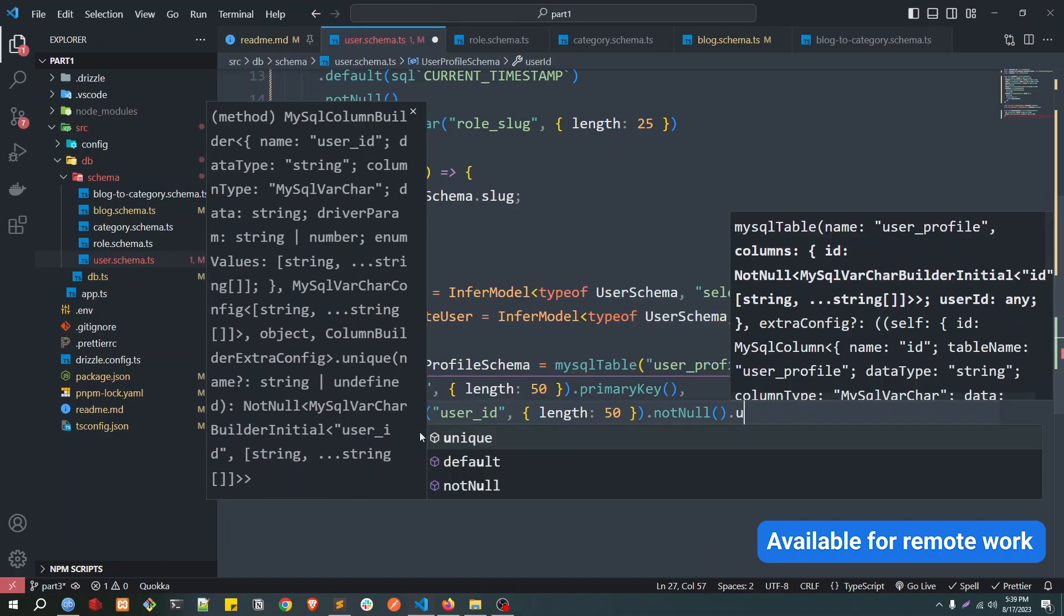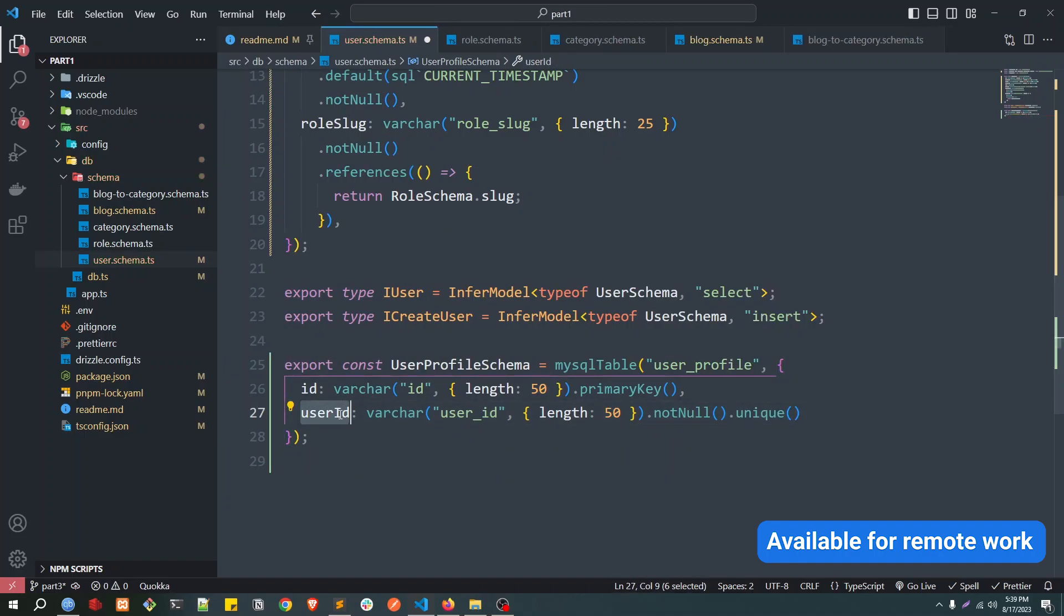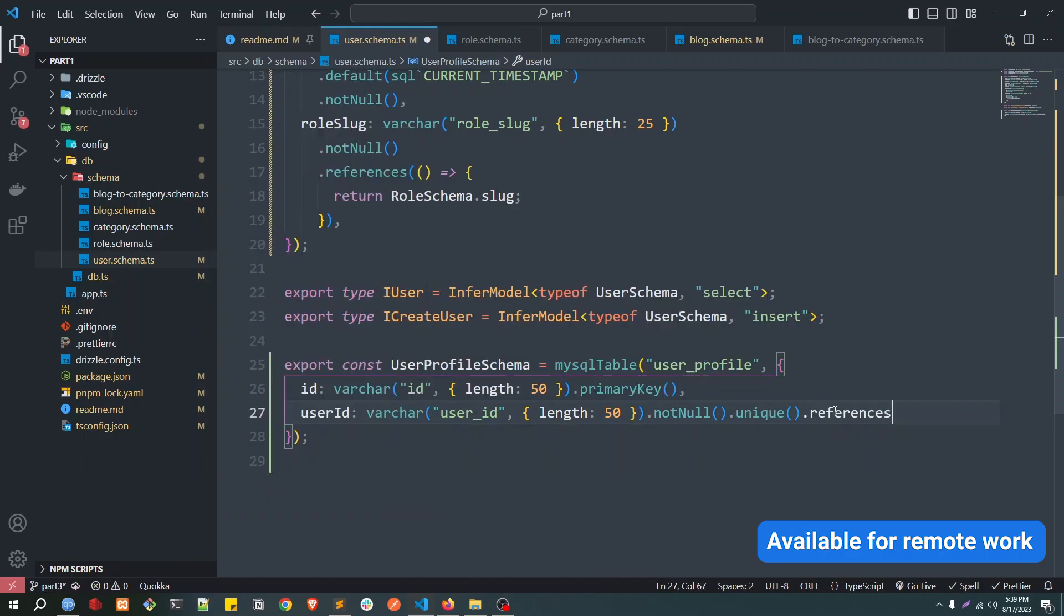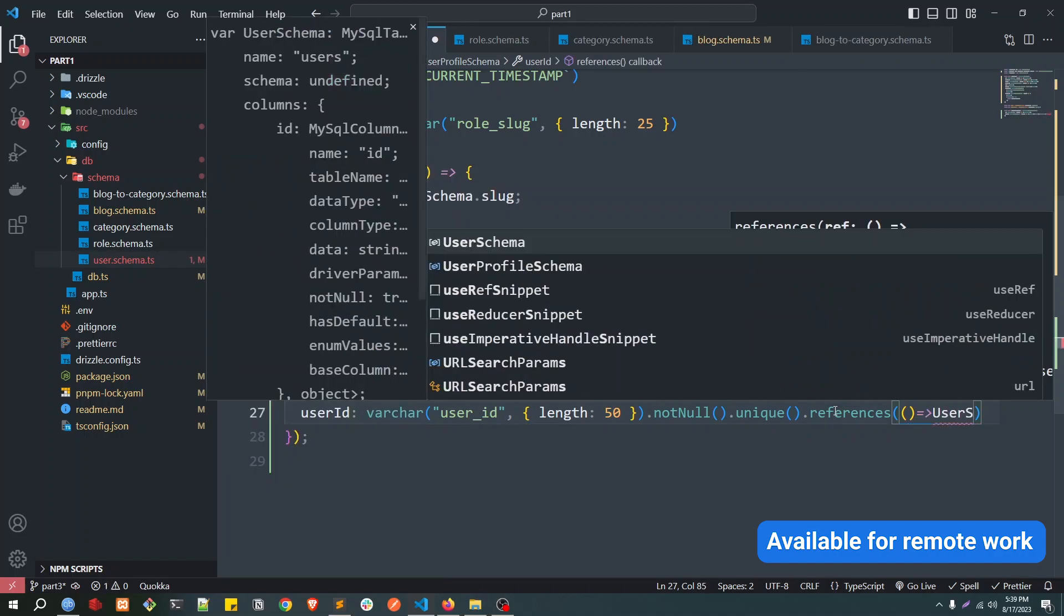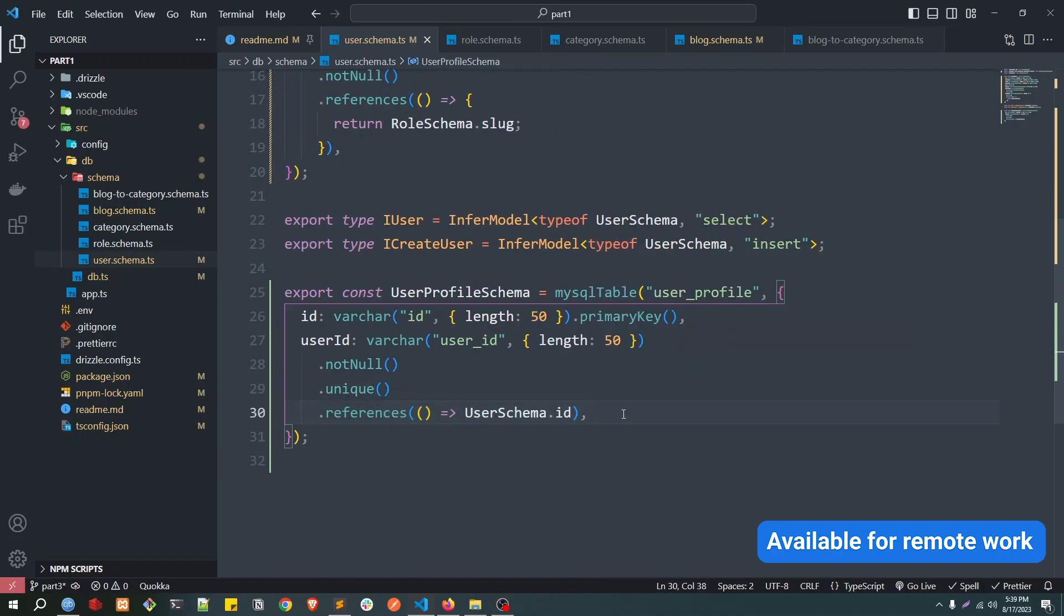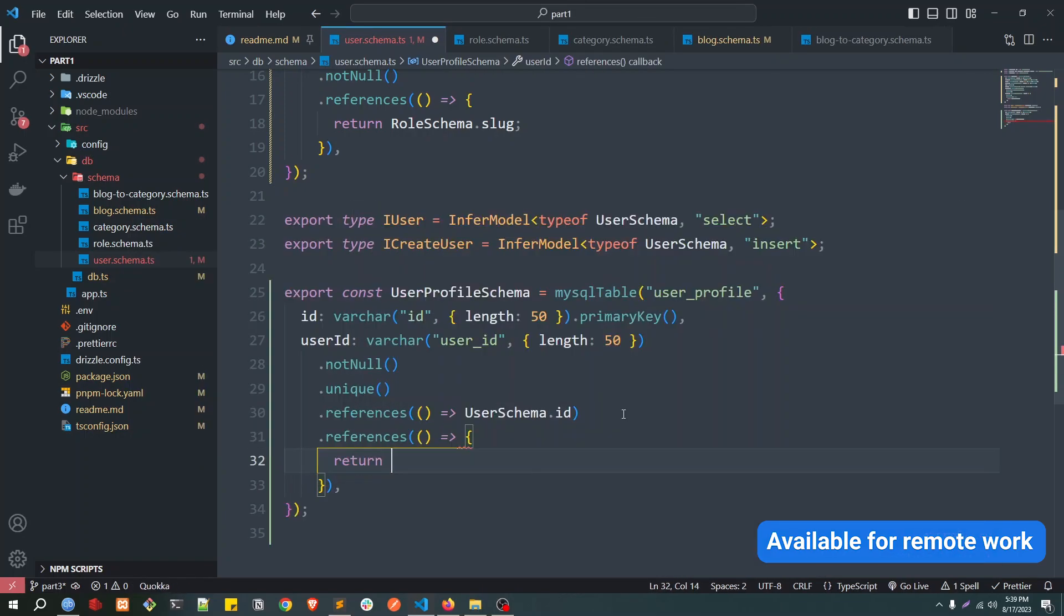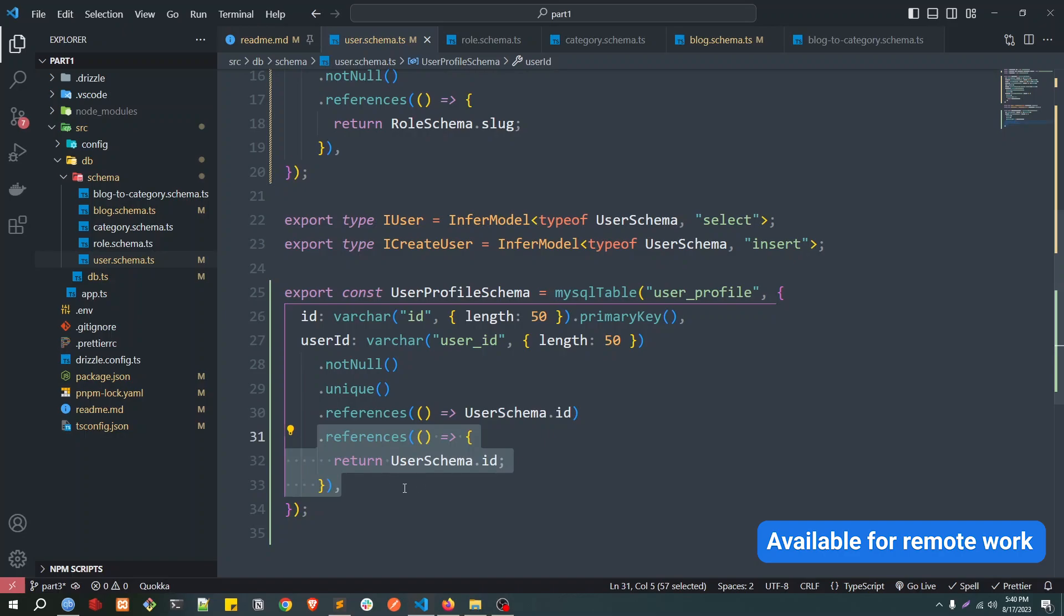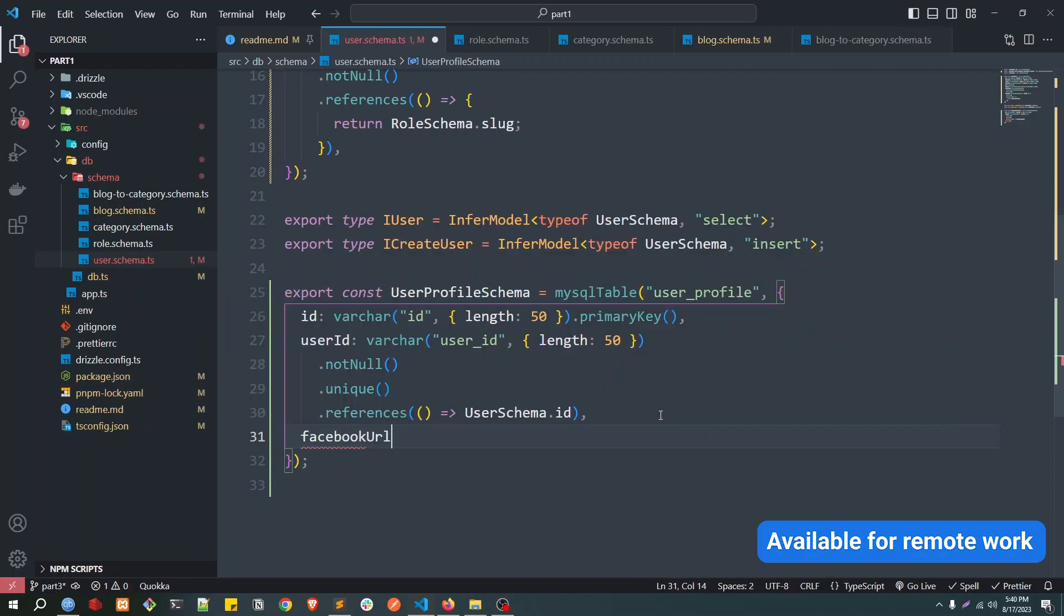So userId varchar, underscore id, length is same 50, and this would be non-nullable. And also this will be unique because this user ID only belongs to a single user. This profile will only belong to a single user. That's why it will be unique. After that, we will do the reference. UserSchema.id, so you can do it this way or you can just write this way also, like this.